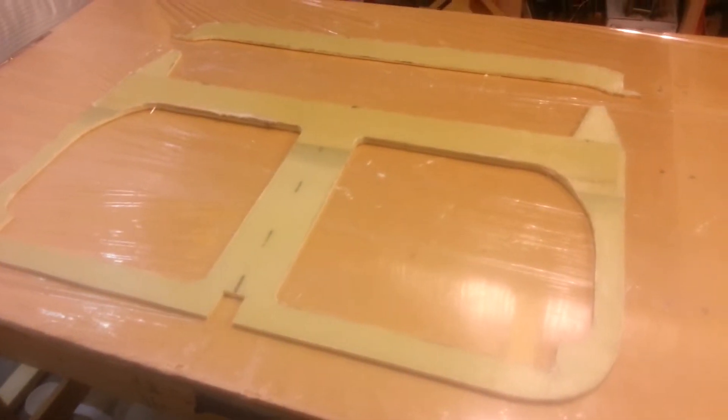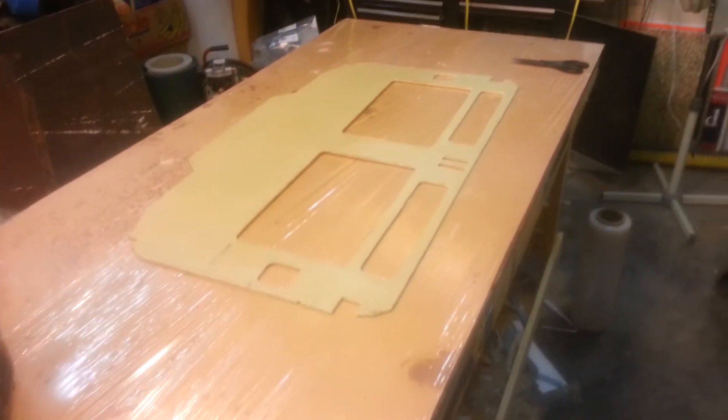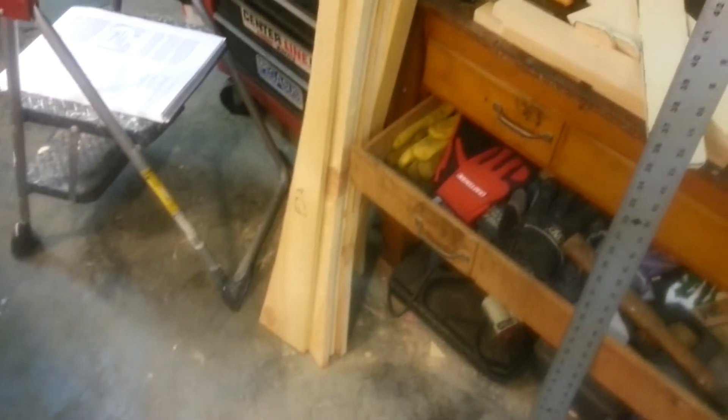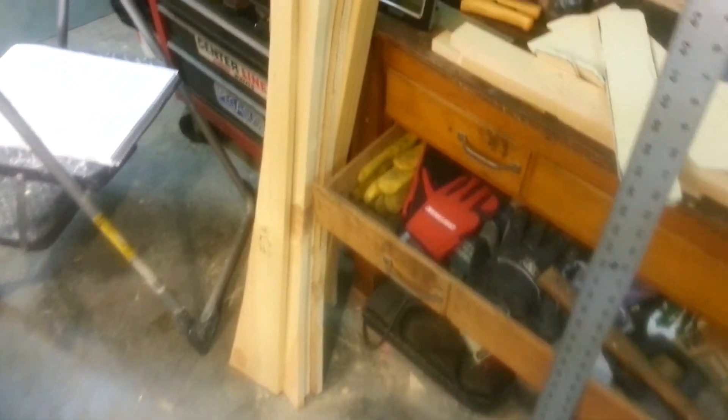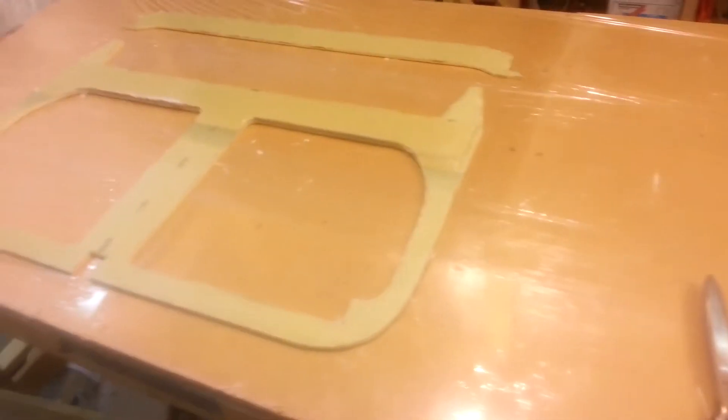So here we are. Hopefully we will be having some more here soon. Oh another bonus here, I started working on the forms for the sides. So those are all cut out and ready to go. And hopefully I can get these done here soon.